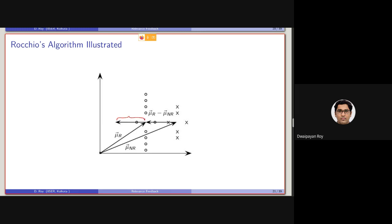Every point here is basically a vector in this vector space — two dimensional, let's say. This is the centroid of the non-relevant set of documents. This is the centroid of the relevant set of documents — this zero and this cross. After performing this subtraction — subtracting the centroid of the non-relevant document — this will be the resulting vector.